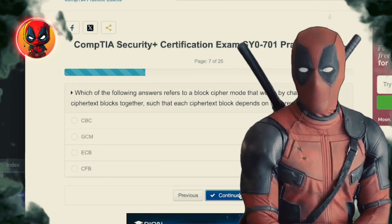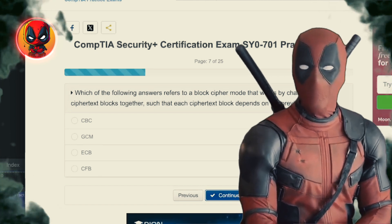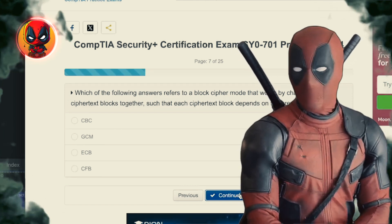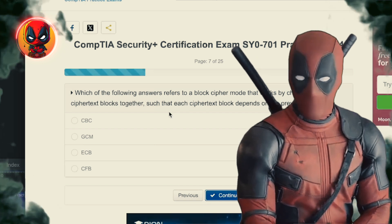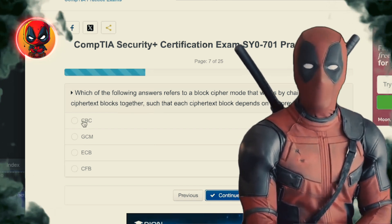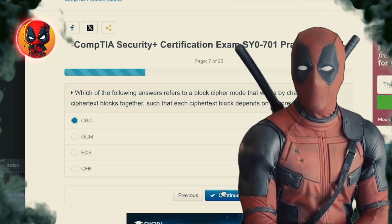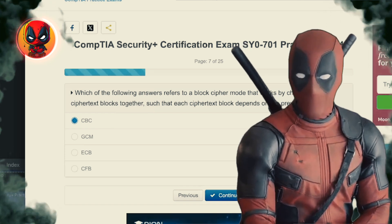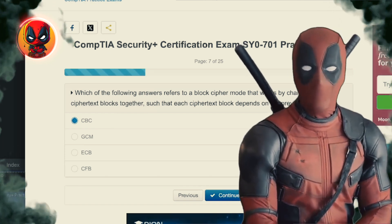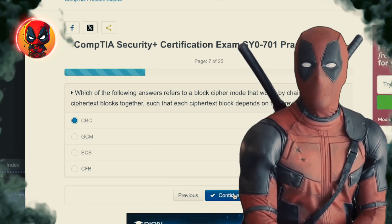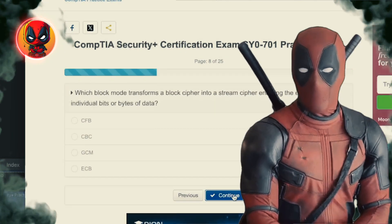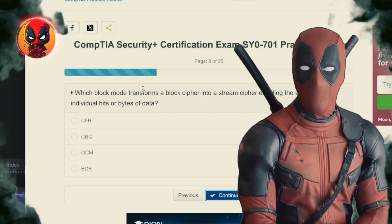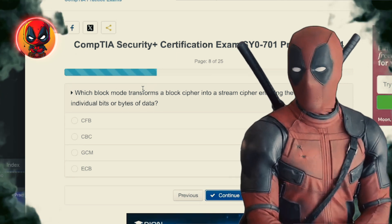Question 7. Which of the following answers refers to a block cipher mode that works by chaining the ciphertext blocks together, such that each ciphertext block depends on the previous block? CBC, GCM, ECB, CFB. The answer is CBC, or Cipher Block Chaining, where each block is a sequel to the last. It's like a blockbuster series — every new movie, or block, depends on the one before.